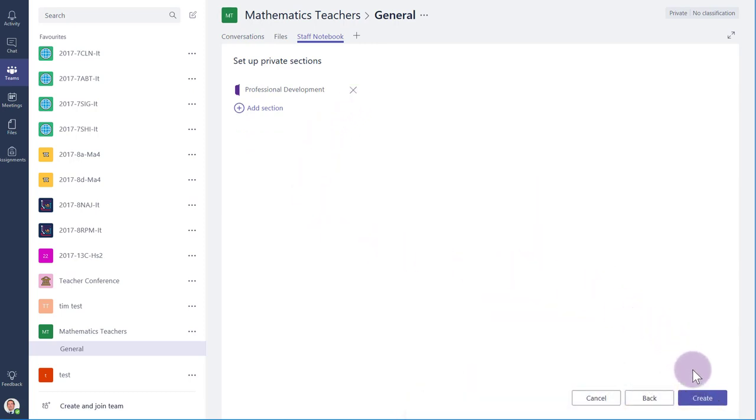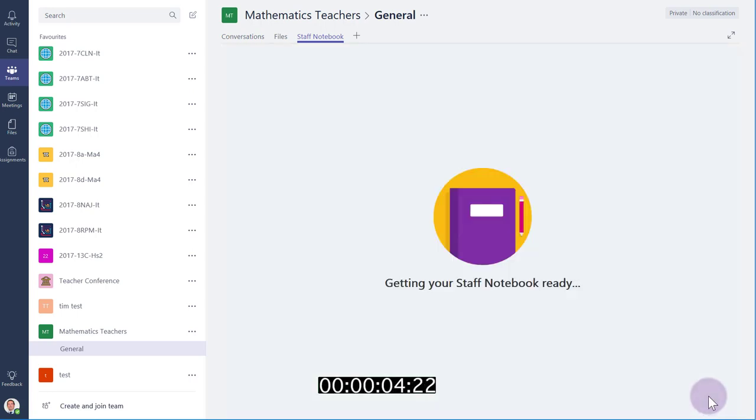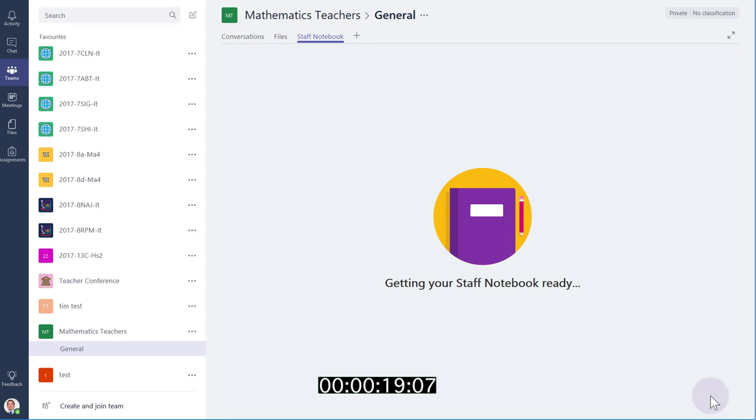We are now ready to create the notebook, so let's hit Create. It's reassuringly letting me know that it's getting my Staff Notebook ready. Past experience tells me that this process normally takes 30 seconds to a minute, but I suppose it depends on the current load on the servers, so perhaps it can occasionally take a bit longer. So let's give it a minute or two and come back.